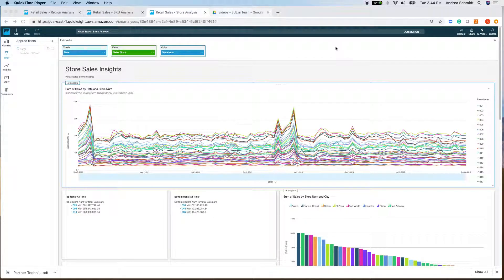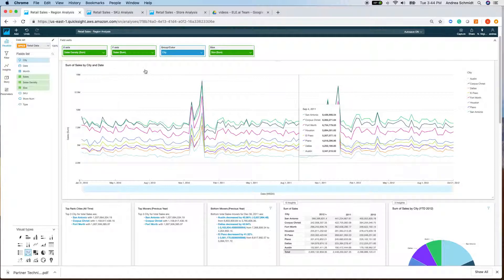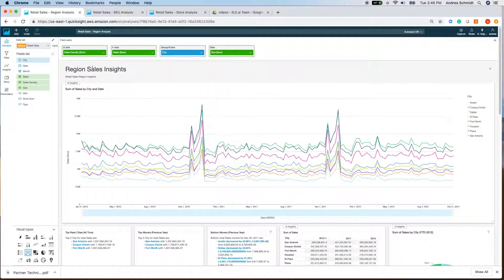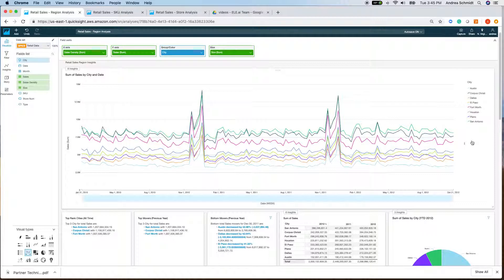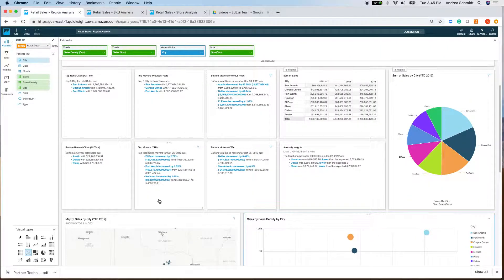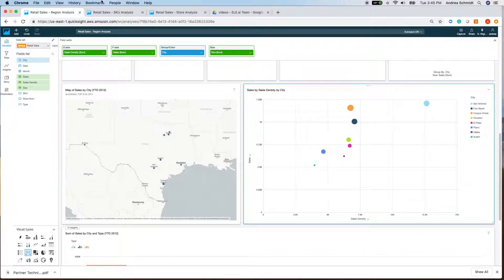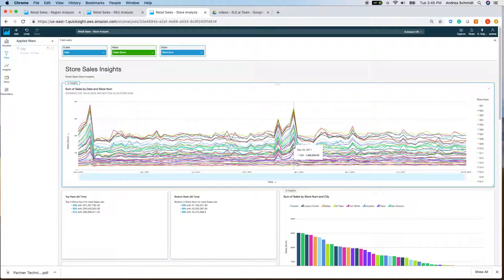Hi, this is Andrea Schmidt with LEAI, and I'm here for part two of a three-part series going over Amazon QuickSight's dashboard service. We are reviewing the same data set from video one — retail sales per region, working across a bunch of cities in Texas. Now we're going to shift focus to the stores and see if we can find trends and interesting insights at the store sales level.